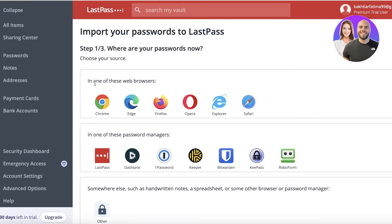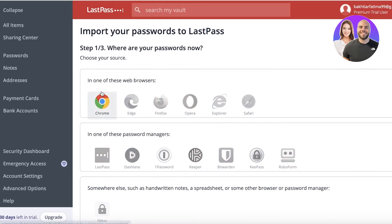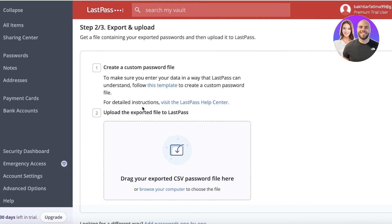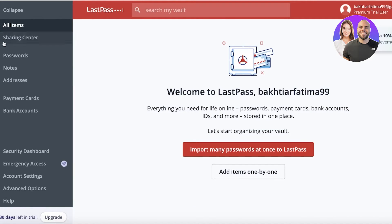You can import passwords from another password manager or directly from your web browser. If you've written your passwords down yourself, you can click 'Other,' create a password file, and import them as a CSV.